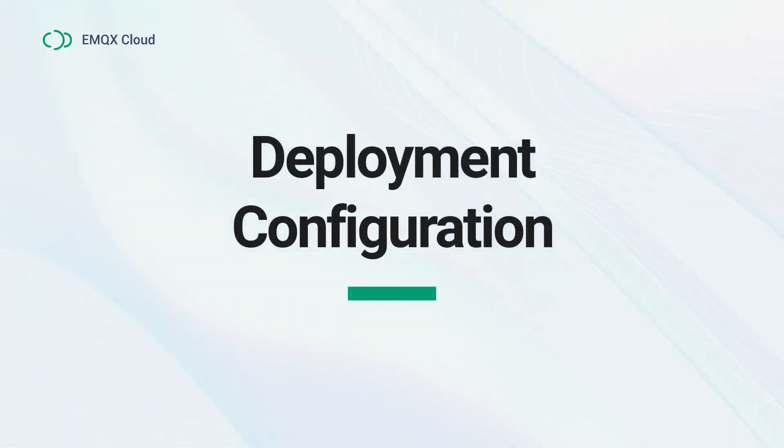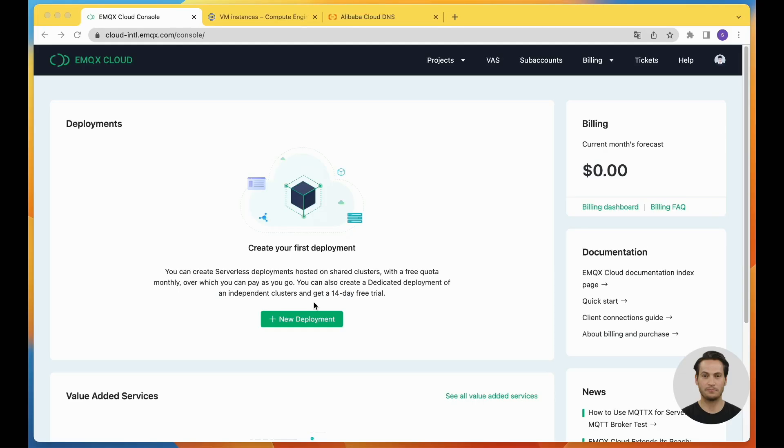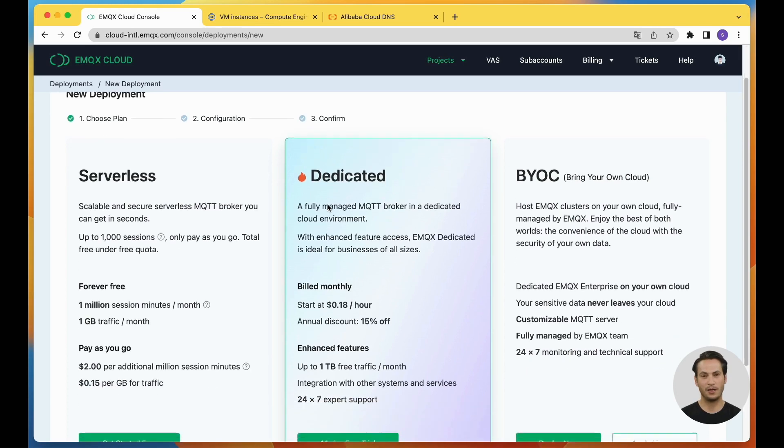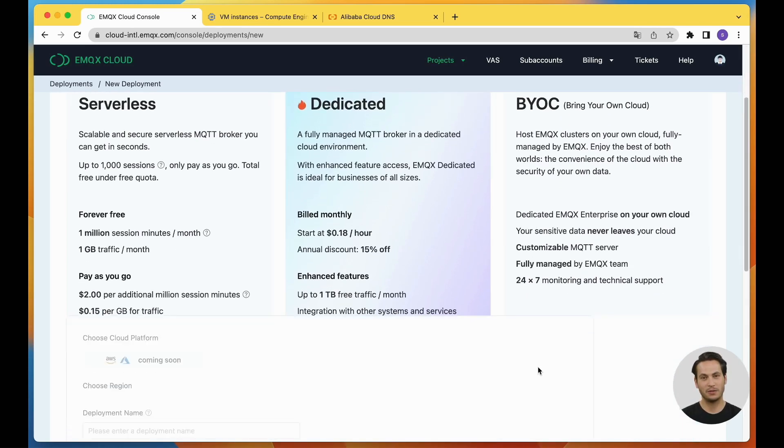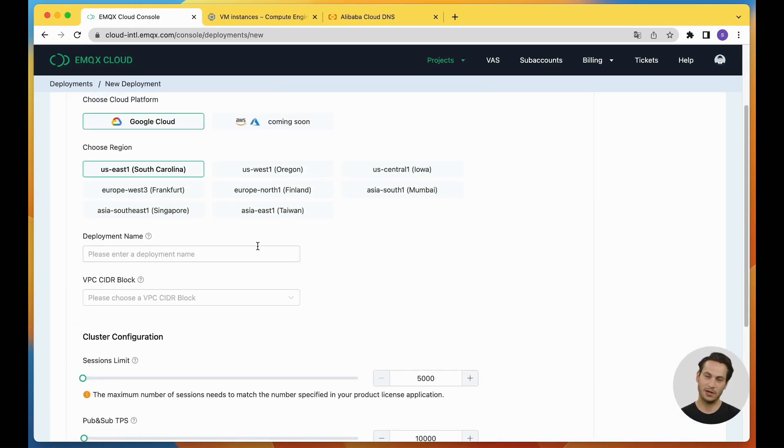With these prerequisites in place, we can proceed to the next step, deployment configuration. Here is the EMQX Cloud console. Let's create a new deployment. Select the BYOC plan and click the Deploy Now button to enter the deployment configuration page.